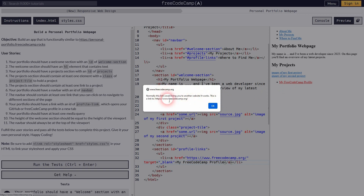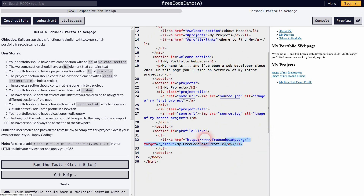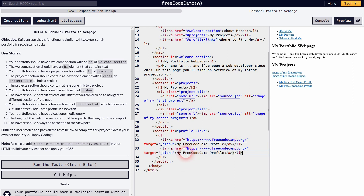We've done that correctly, and you can use this entire part of the code and copy-paste it for every link you want to add — so maybe you want to also add your GitHub, maybe your social media. If you do, don't forget to change the hrefs. I'm not sure if it's github.com or github.org, but you get the idea, so I'll leave it at that.